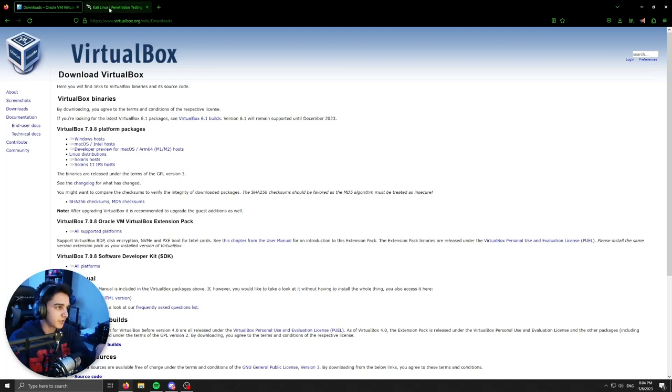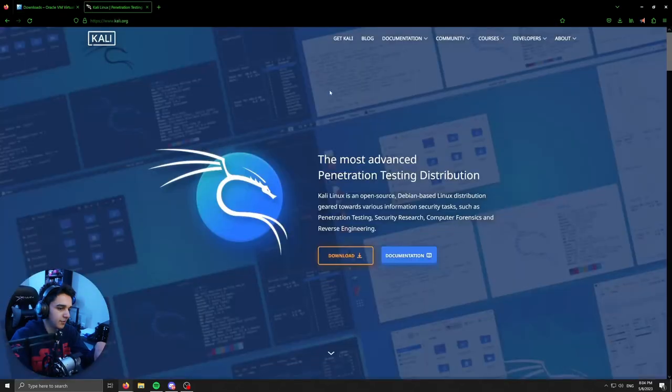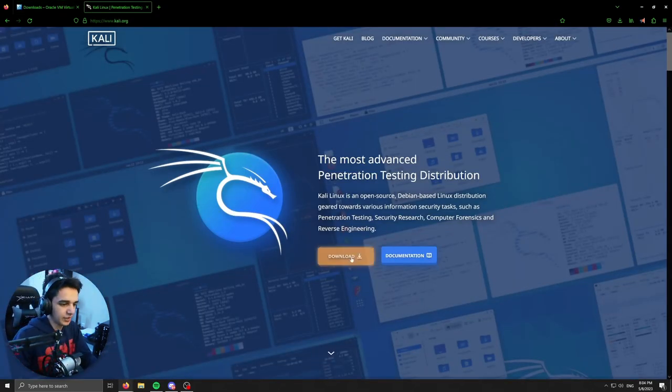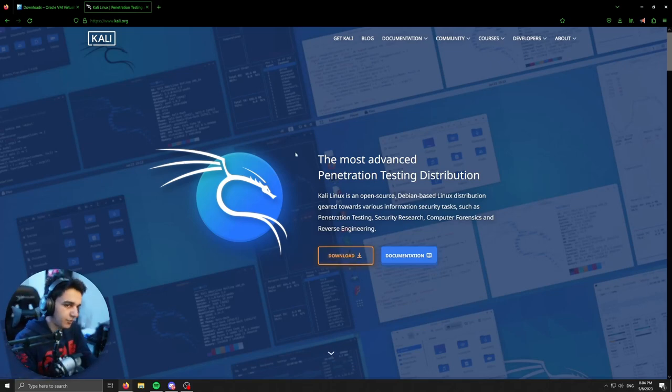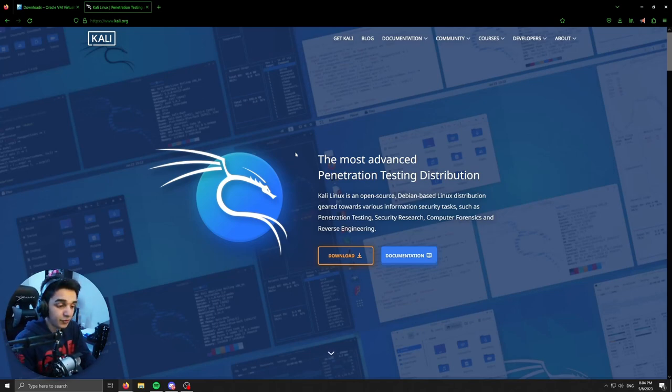And that will just install an exe for us to actually download that. The second thing we're going to download, and we just want to start this off prior to us confirming VirtualBox because it will take a while, is our Kali VM.